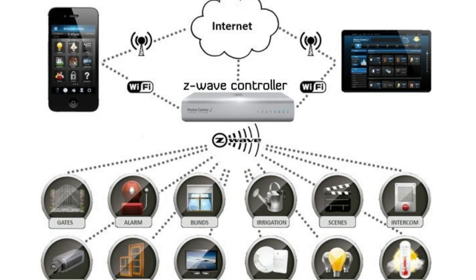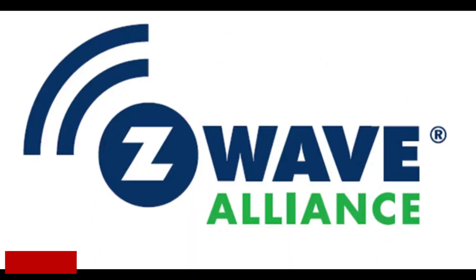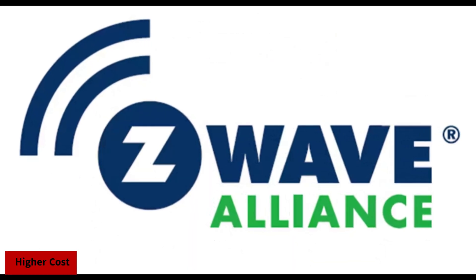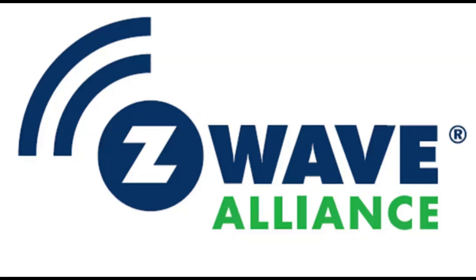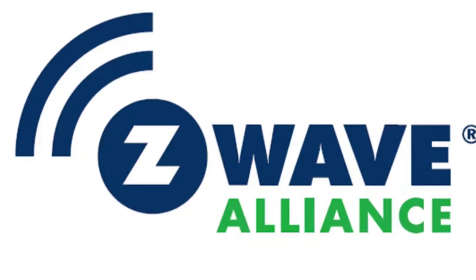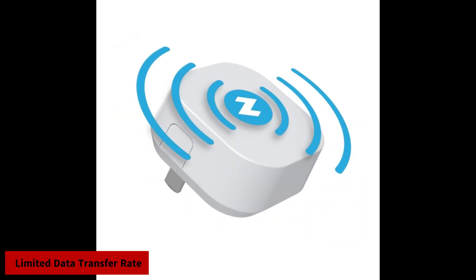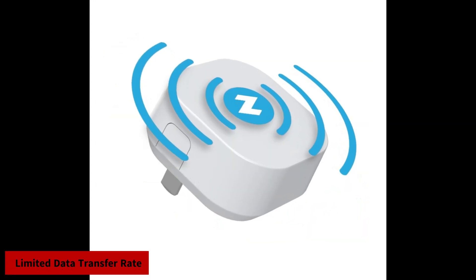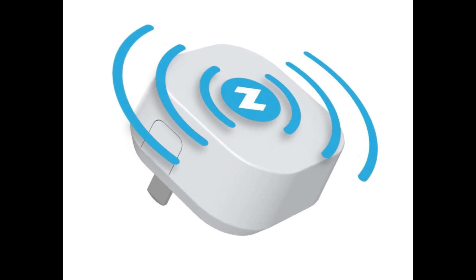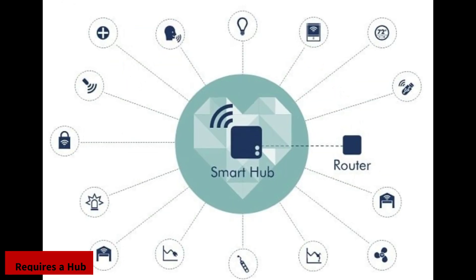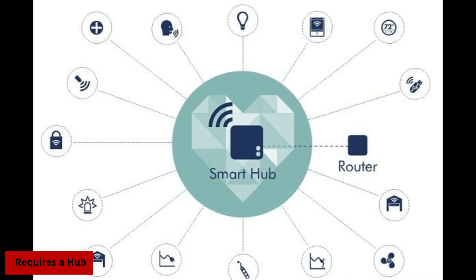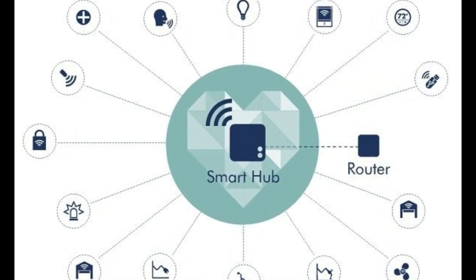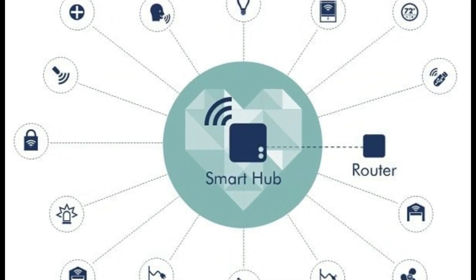The disadvantages are: 1. Higher cost, typically more expensive to implement due to the need for licensed devices. 2. Limited data transfer rate, slower than Wi-Fi, which may affect real-time applications. 3. Requires a hub, like Zigbee, it often needs a hub for effective operation.